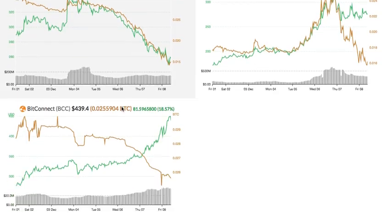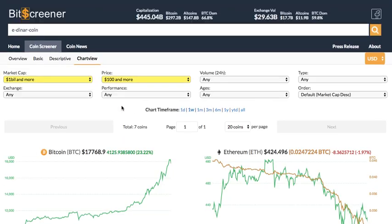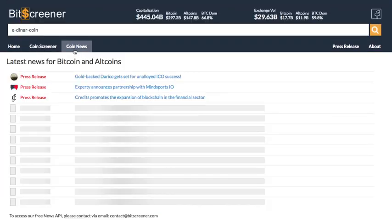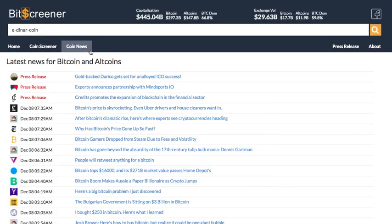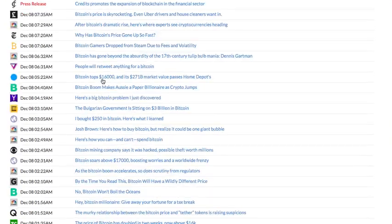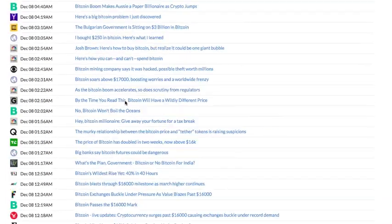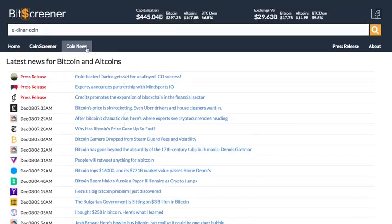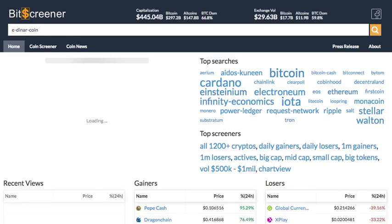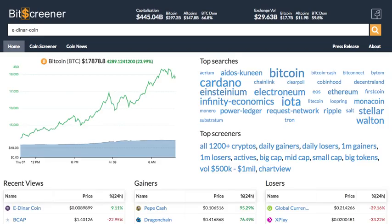The coin news tab compiles updated crypto news from hundreds of mainstream media around the globe, helping you stay up-to-date with the market. There are still more features to come — please check out Bitscreener.com.